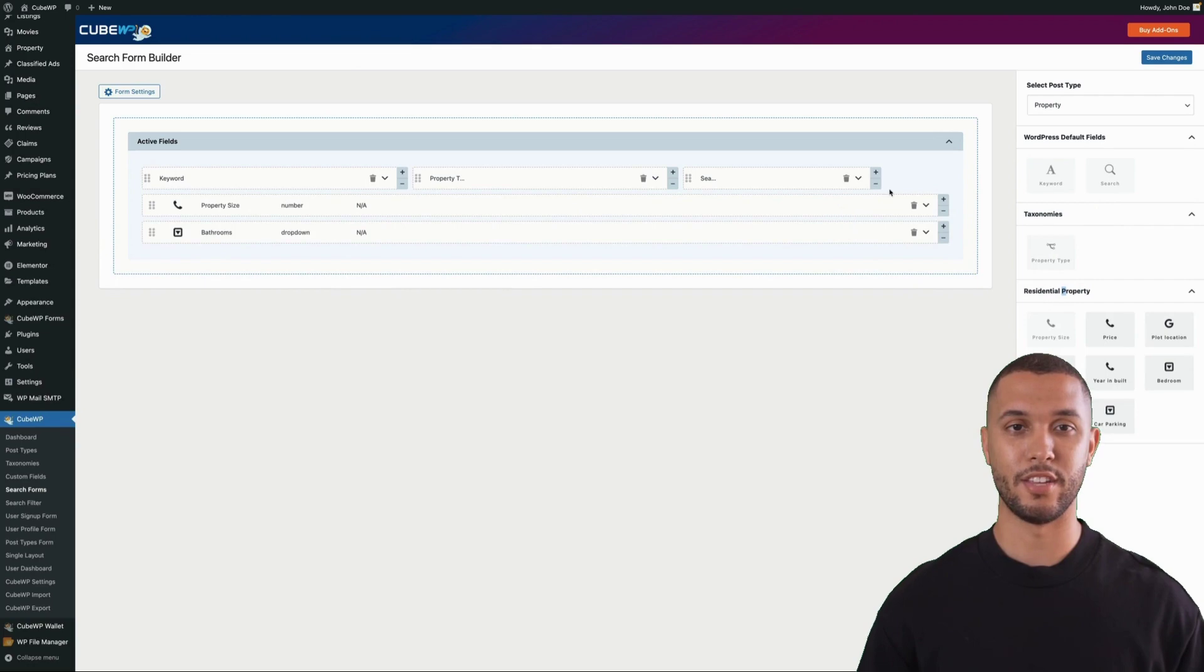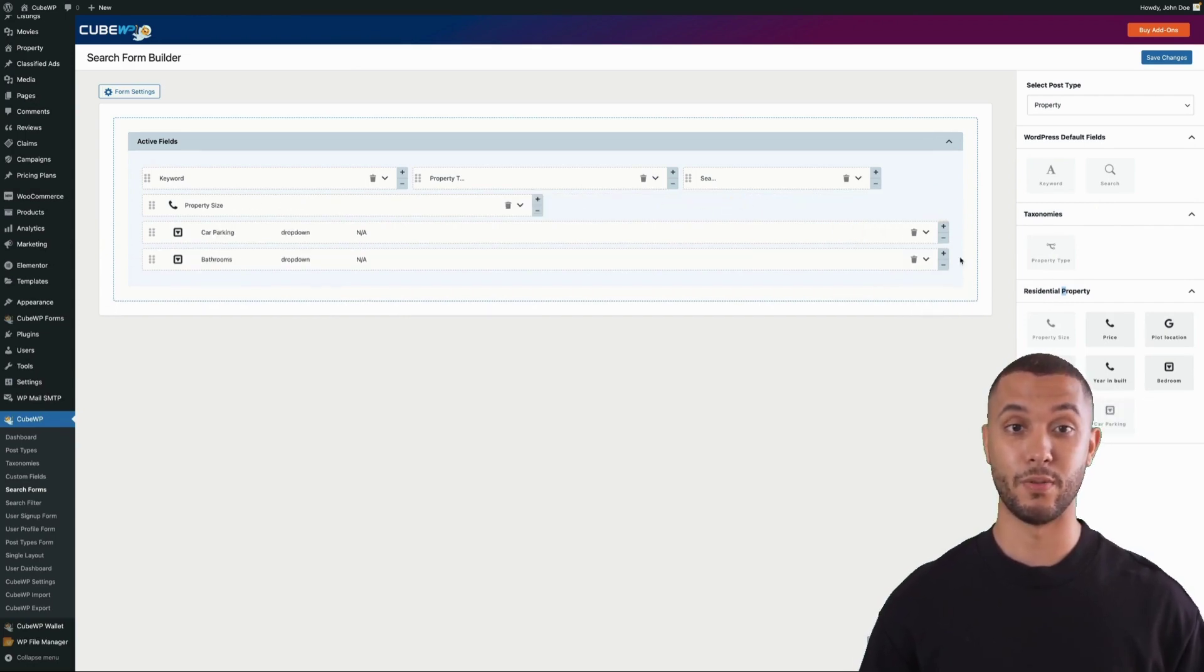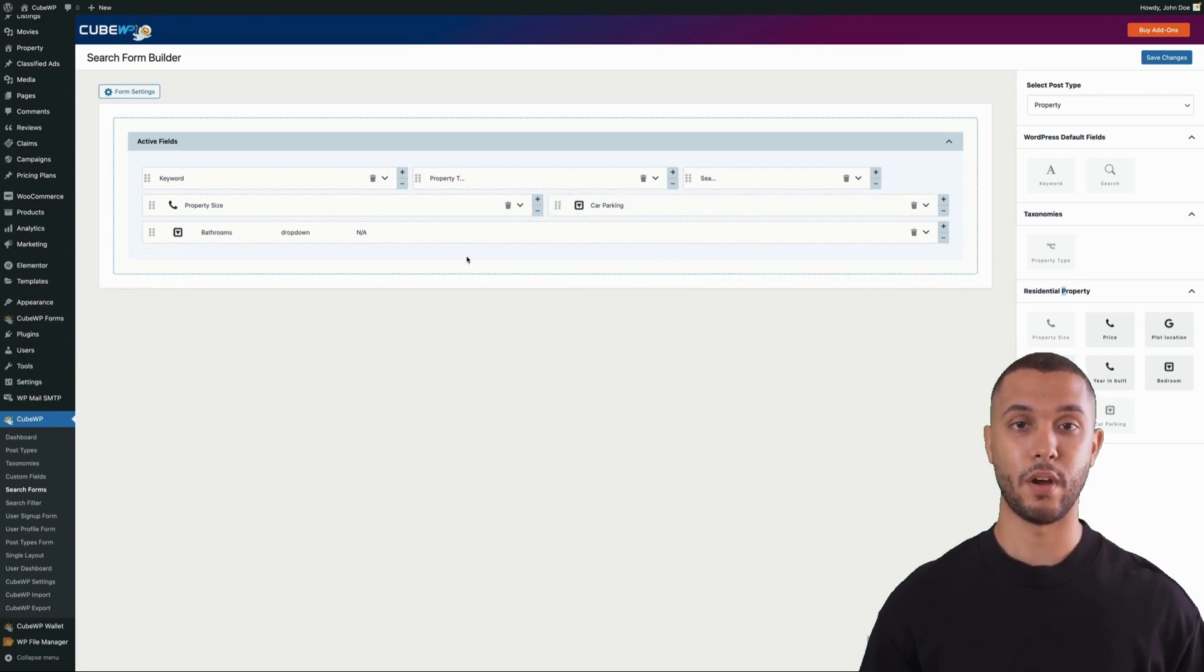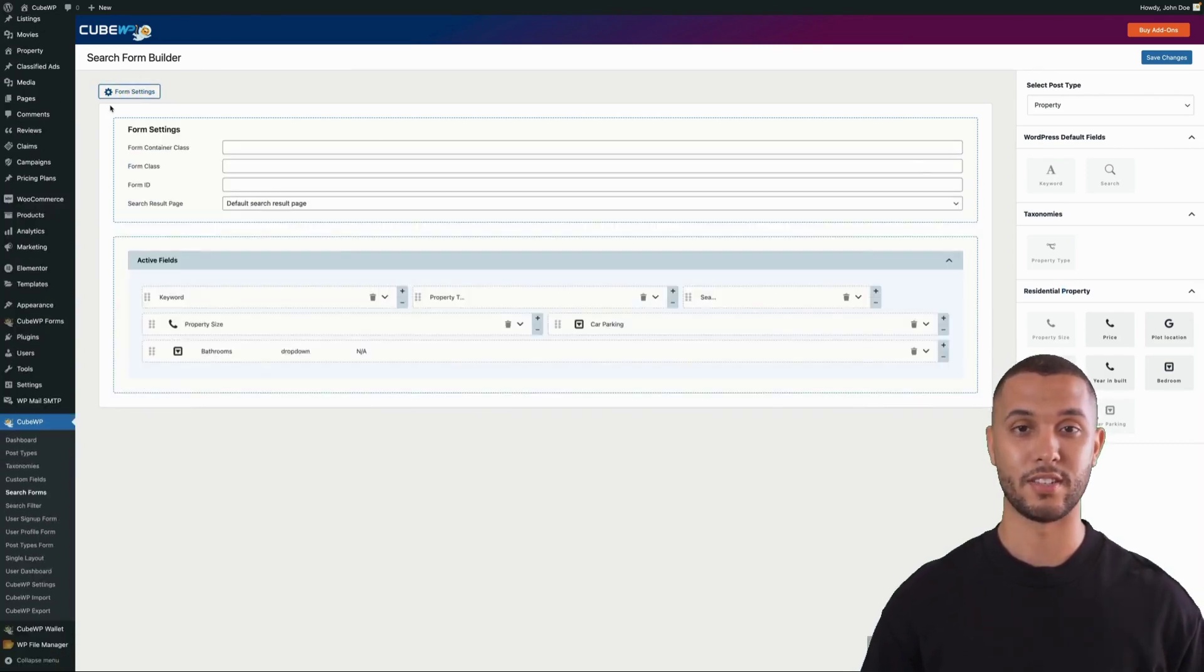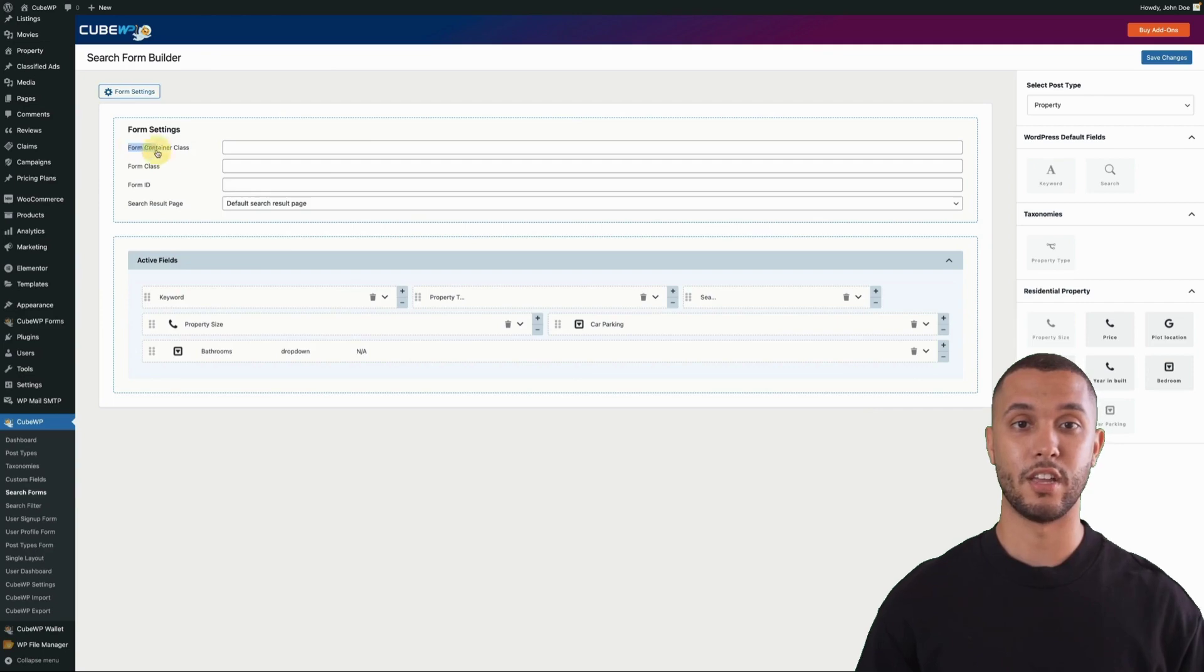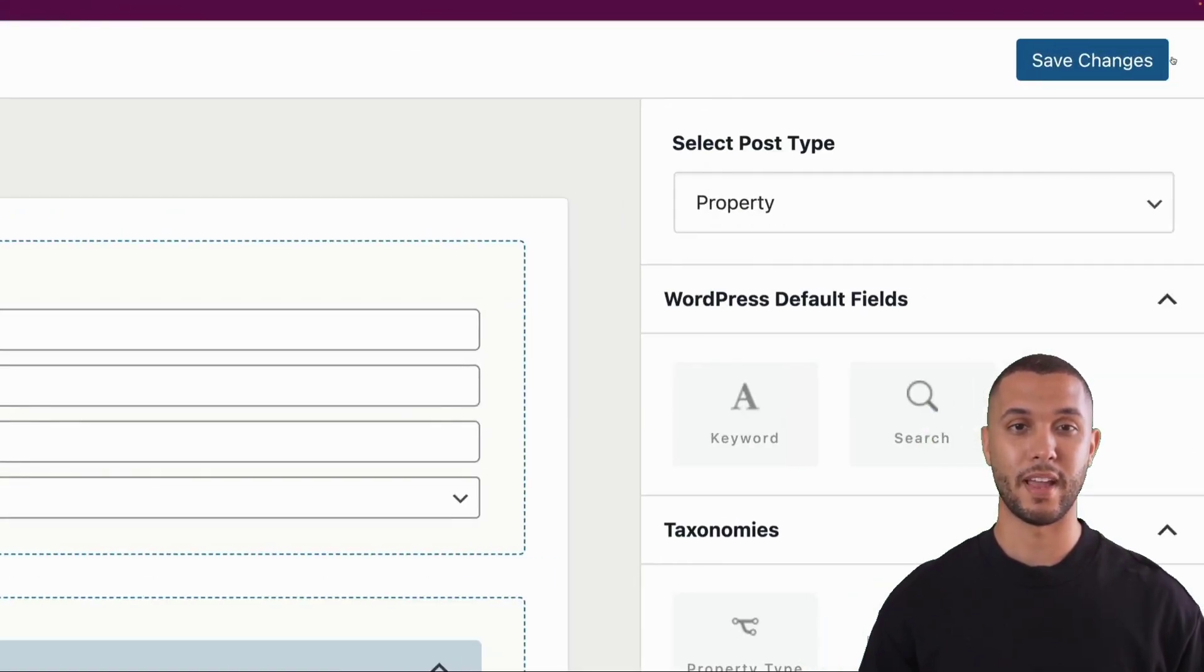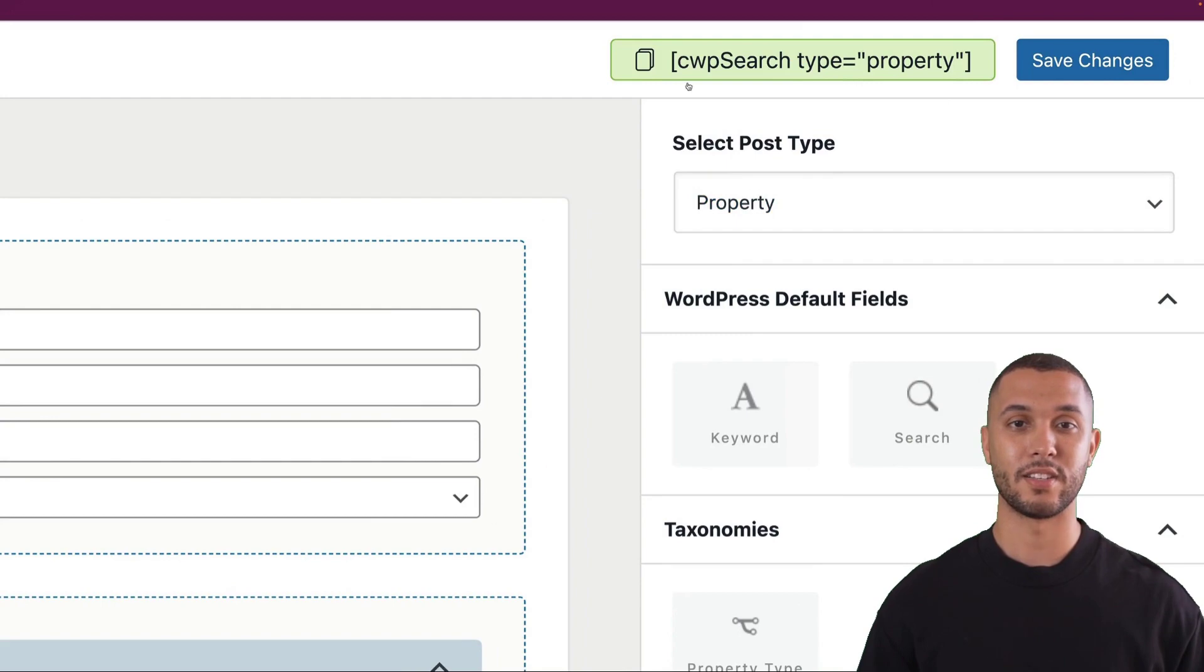You can drag and drop any field and adjust their size so multiple fields can be in a single row. You can also change the form settings and style using CSS classes. Once you save it, you get a shortcode that you can drop on any page and it will show up. It's that simple.